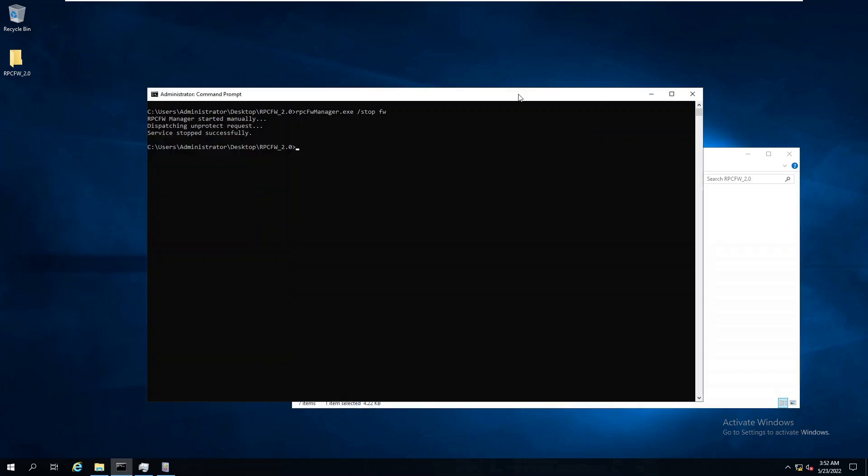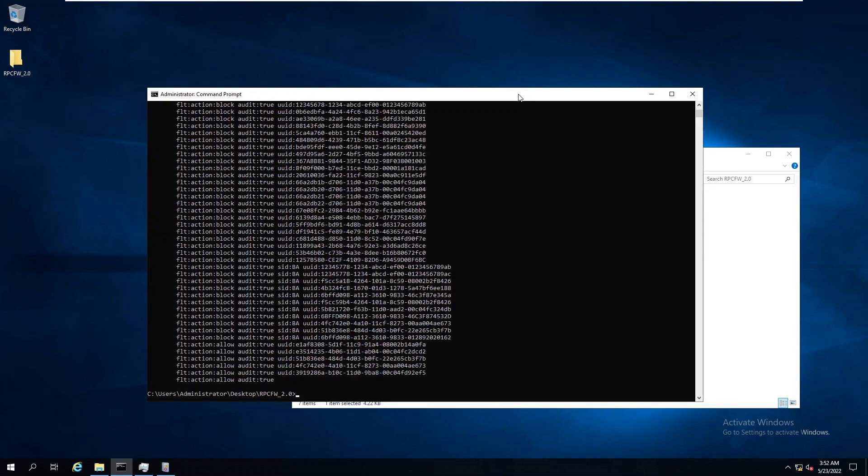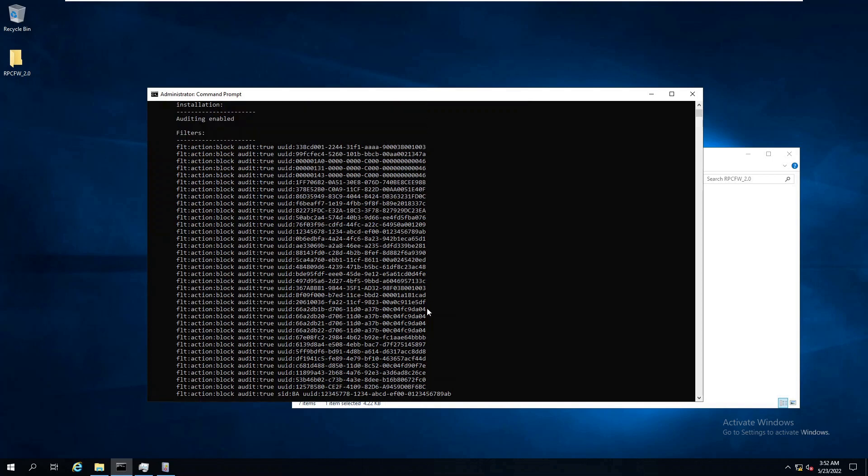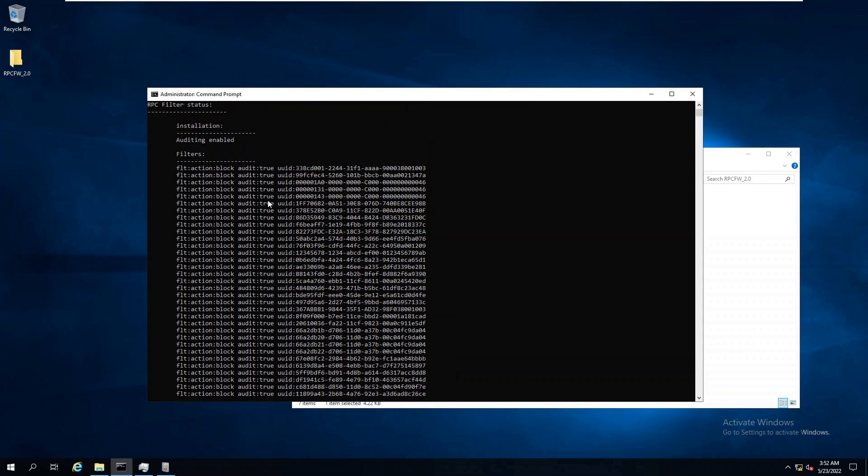Now we will install the RPC filters module and start it, which will load our updated configuration. Again, we should always run the status command to see what the changes are that were updated to the deployment. Notice that there are many blocked interfaces in this configuration.